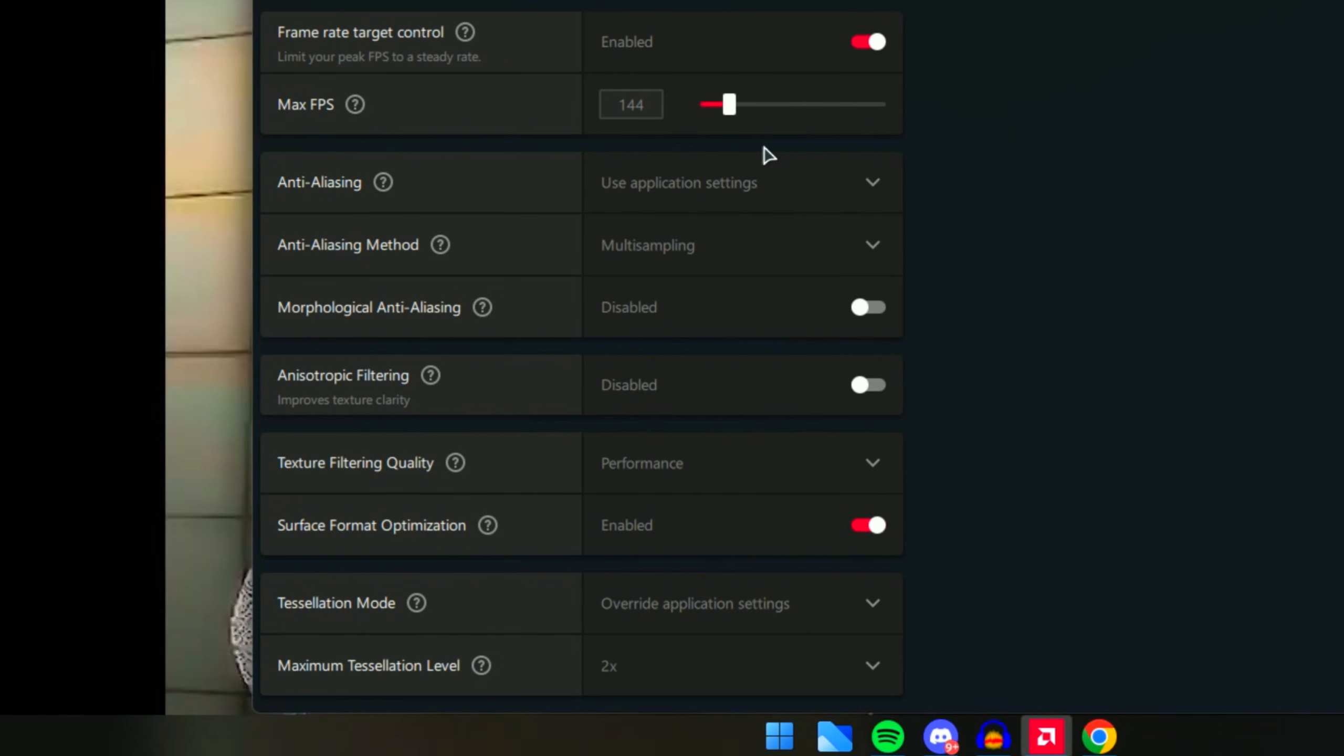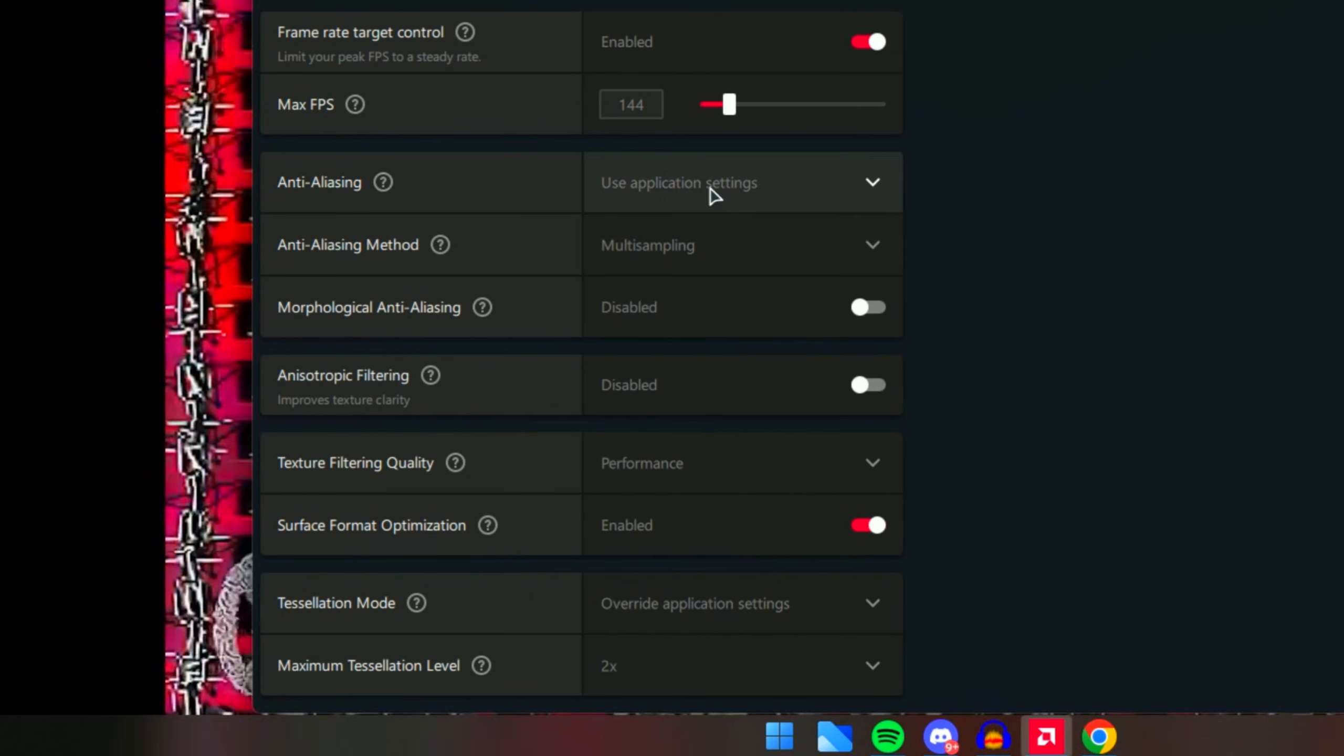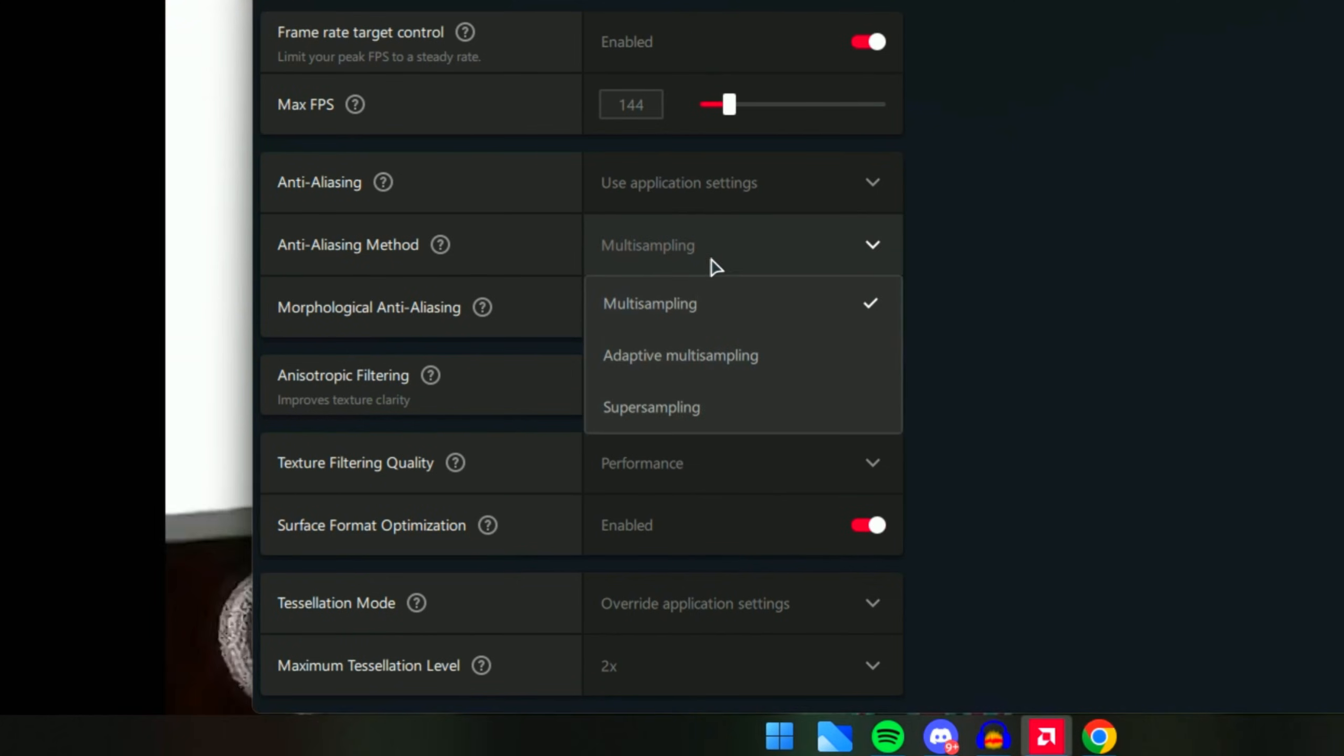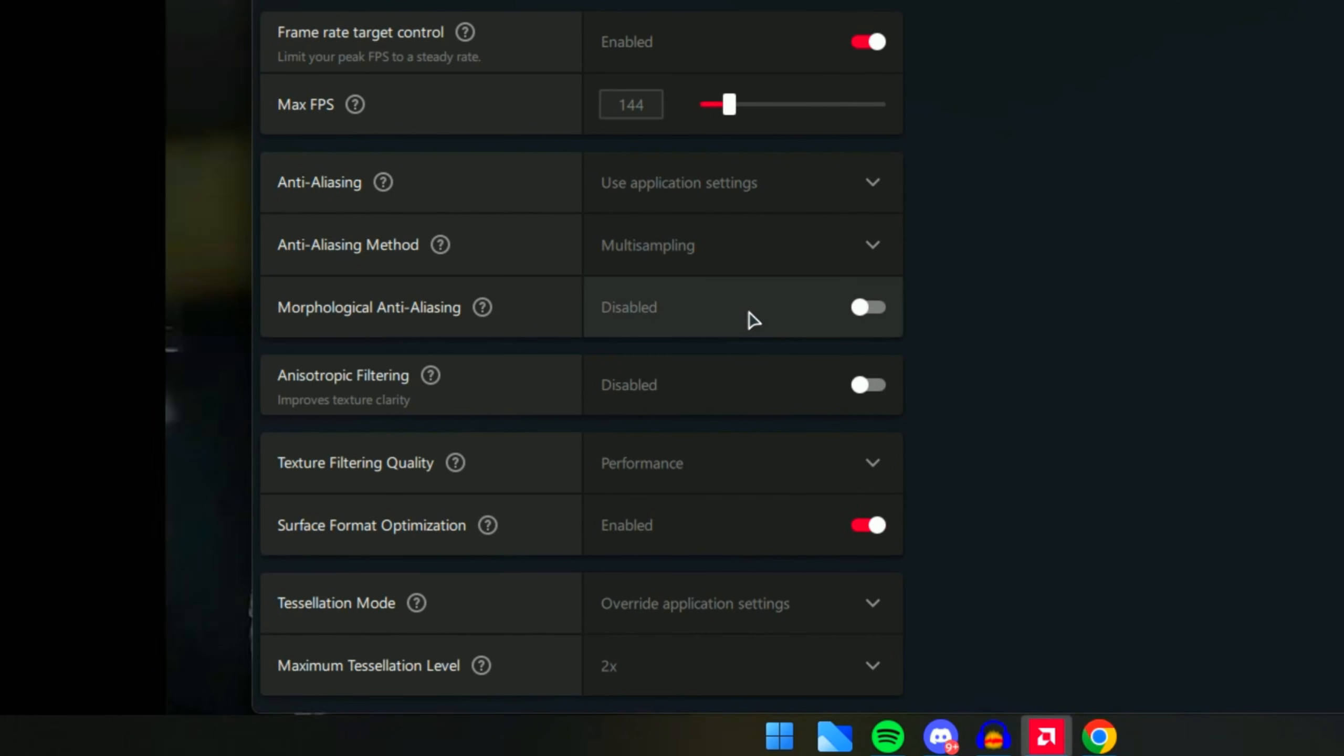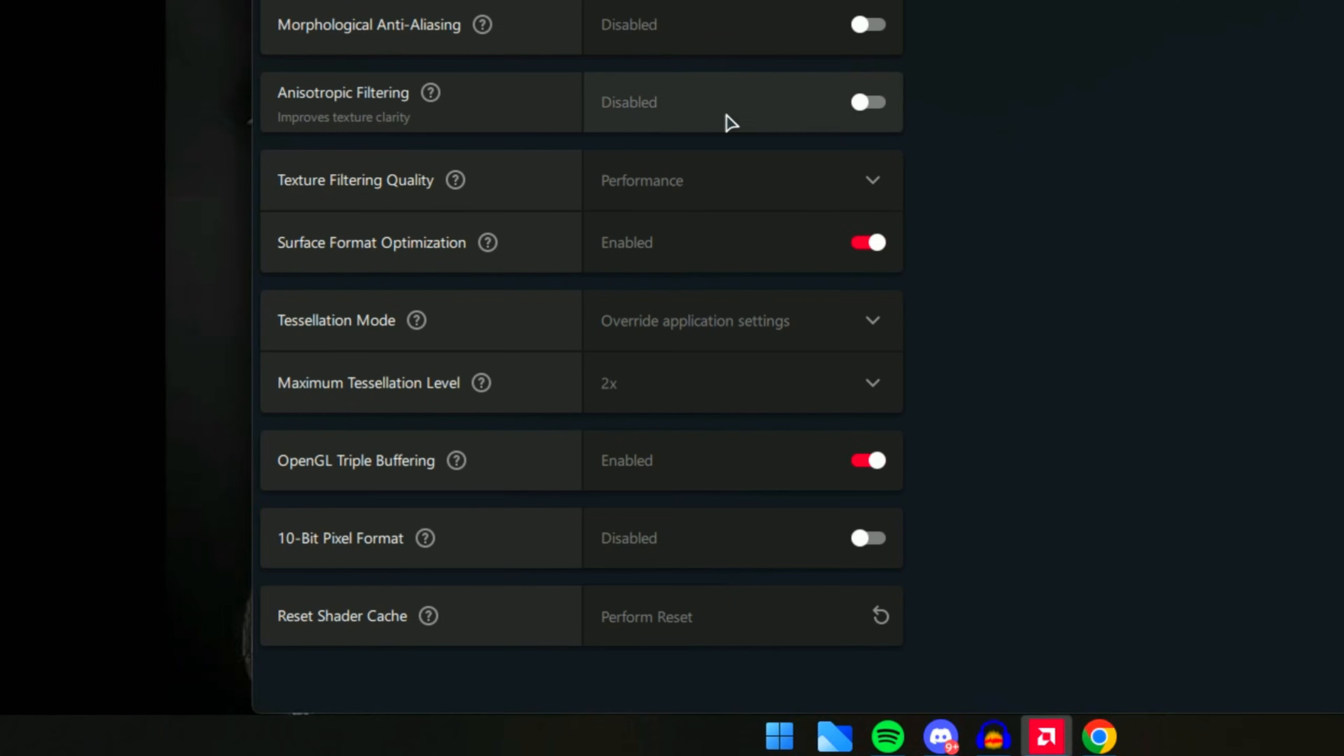Anti-Aliasing - this is another great option. Use Application Settings, which will decide based on the game you're playing itself. Anti-Aliasing Method - make sure you do Multi-Sampling. This is the best possible setting between all of them. For this option right here, make sure you have it on disabled. Same thing goes with this option - this will cause a lot of lag so I would not recommend it.